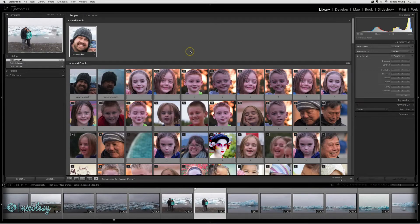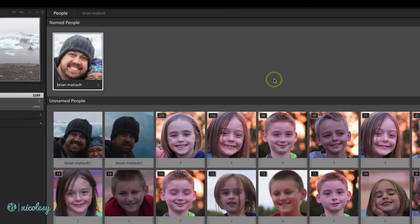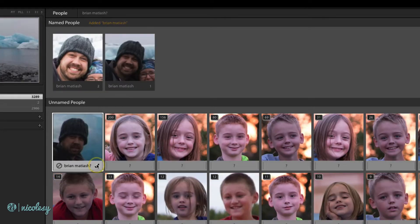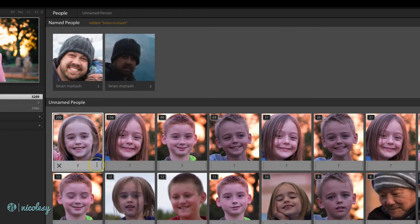Lightroom has finished detecting the faces in this catalog, so now I just need to tell it who is who. I already had a keyword for my husband Brian Mateusz here, so it's just asking me a few questions about who this person is. I'm saying yes, this is him, so I just click on that little checkbox on the right.